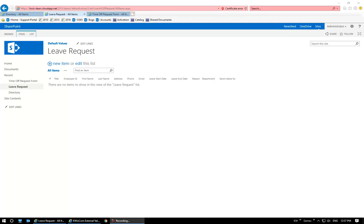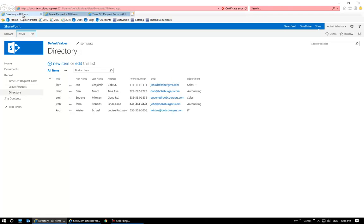Hi, everyone. Thanks again for joining today's webinar on how to auto-populate your fields using the Default Values module within the QuizCom Form Suite. I have a directory list here where I've populated a couple of people in my organization by first name and last name. They have extra information like their address, phone number, email, and so on.